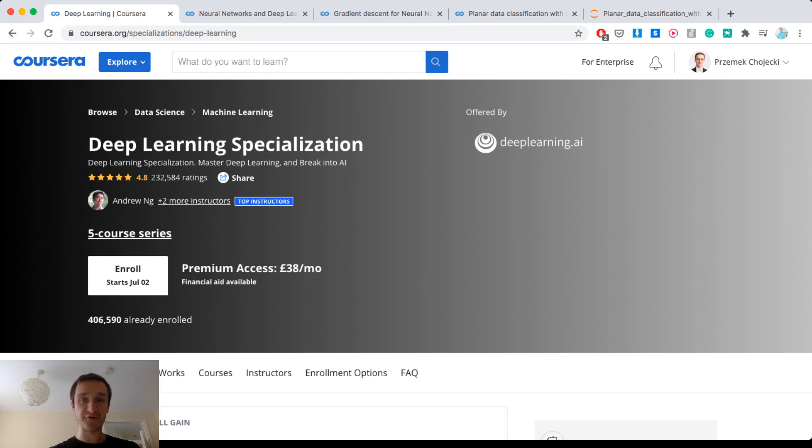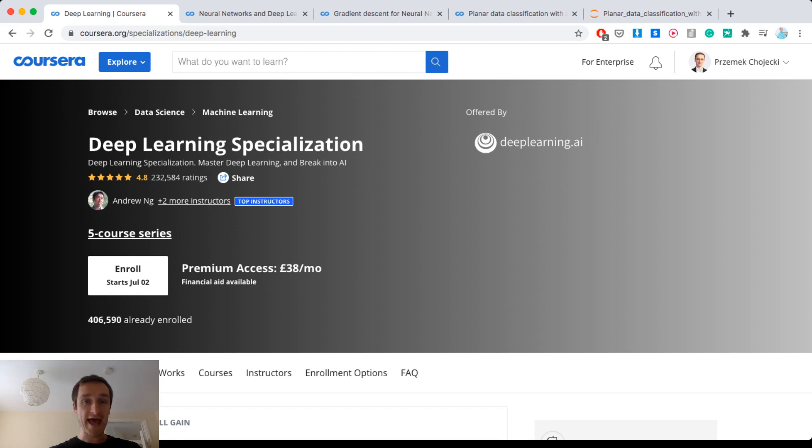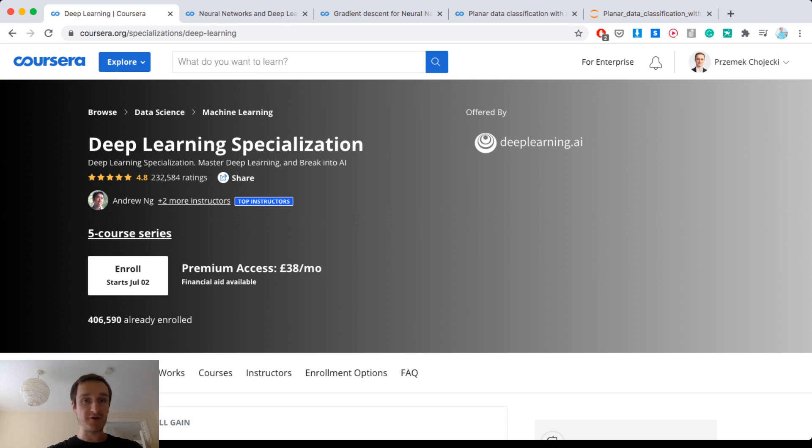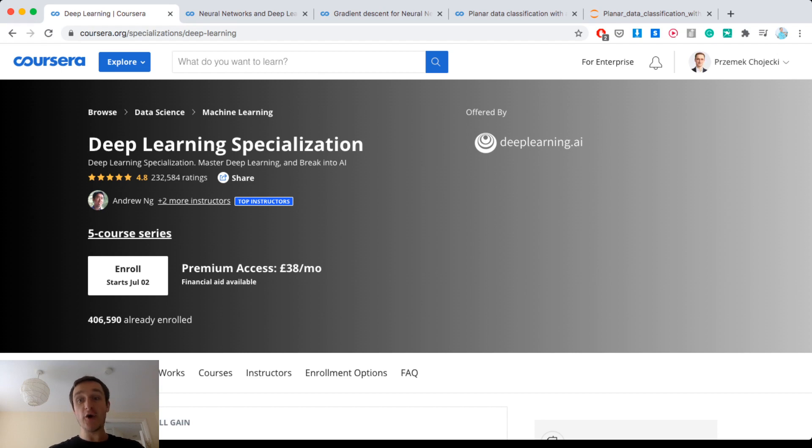This is another video in the series of going through different Coursera courses related to data science and machine learning, and this one is really a treat because it's one of the best courses out there when it comes to machine learning, done by one of the best professors explaining machine learning, Andrew Ng.